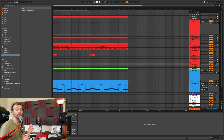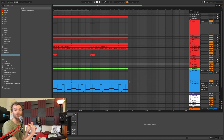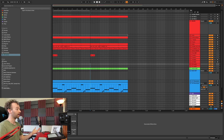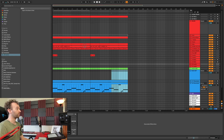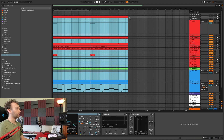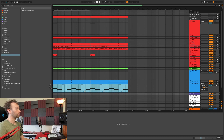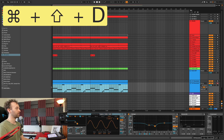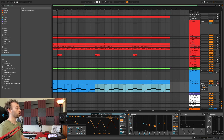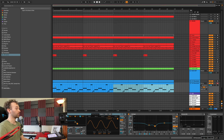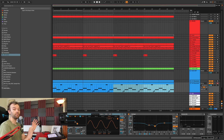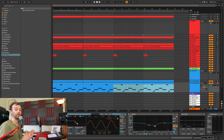The third overlooked shortcut inside of Ableton Live is duplicating time. So I've looked at inserting time and deleting time; now we can look at duplicating time. If I have a section I want to repeat — say all of this 32 bars — instead of selecting it, copying it, and pasting it, I can simply select the area of time I want to duplicate and hit Command, Shift, and D, or Control, Shift, and D on Windows. I can do this multiple times to quickly get a rough structure, which is a much quicker and more efficient way of duplicating entire sections in the arrangement.